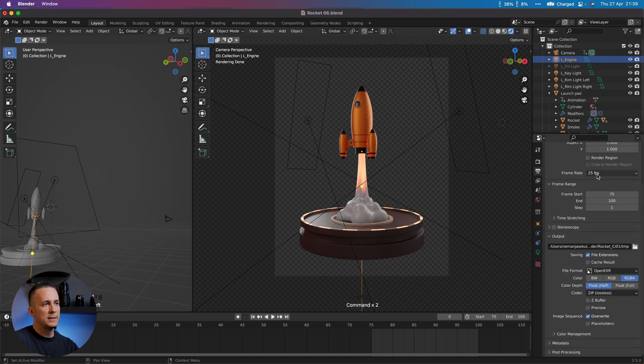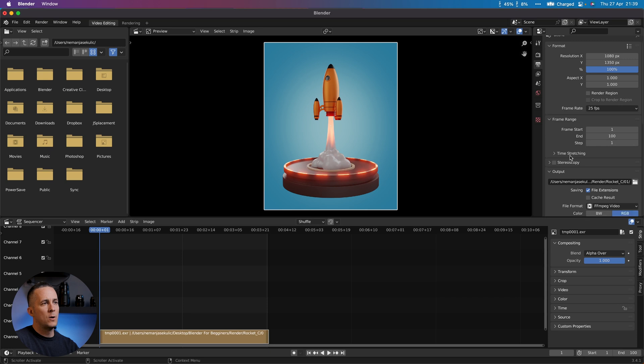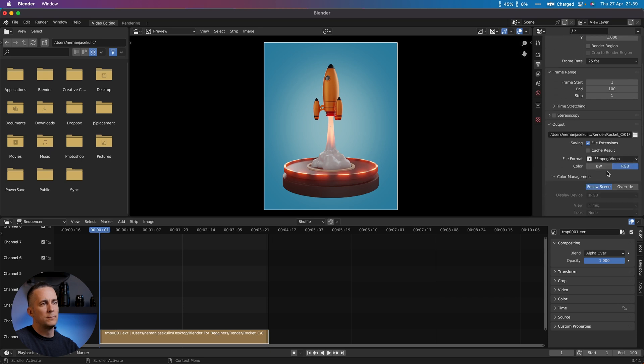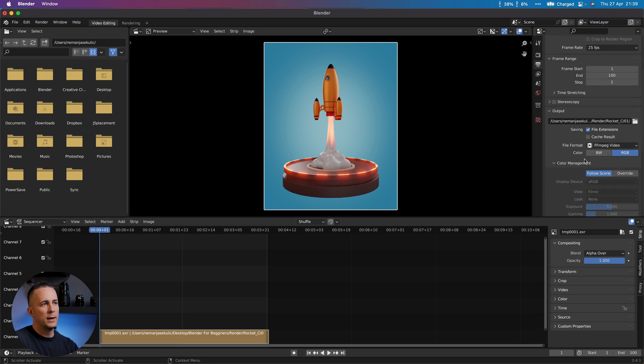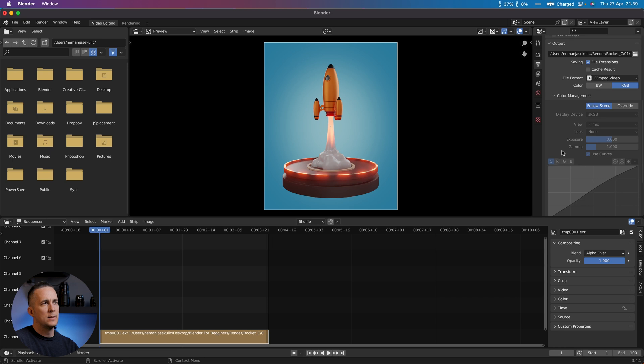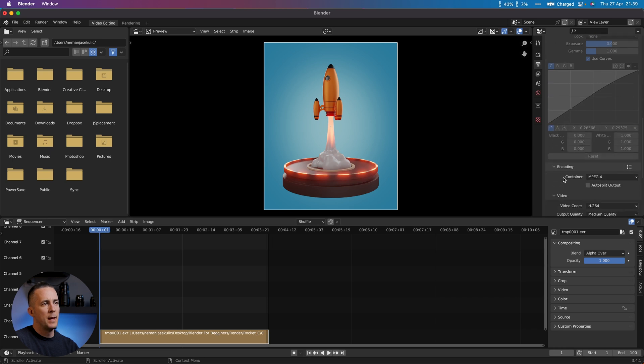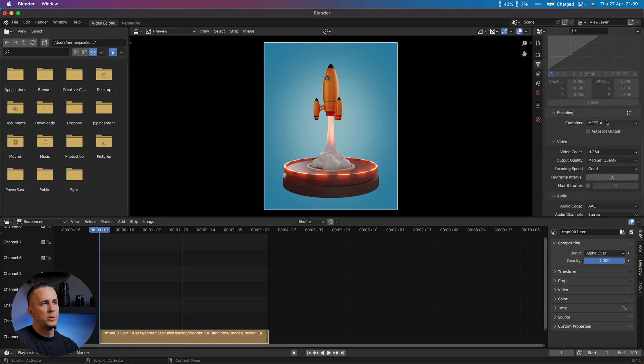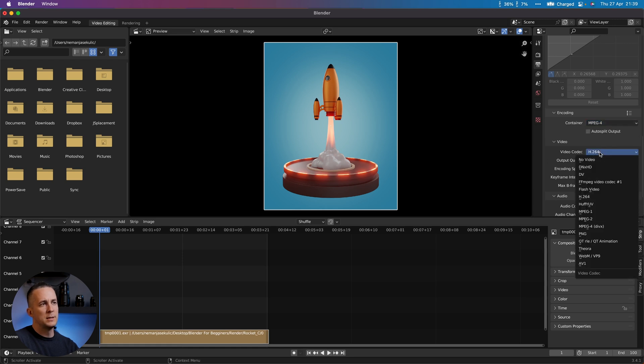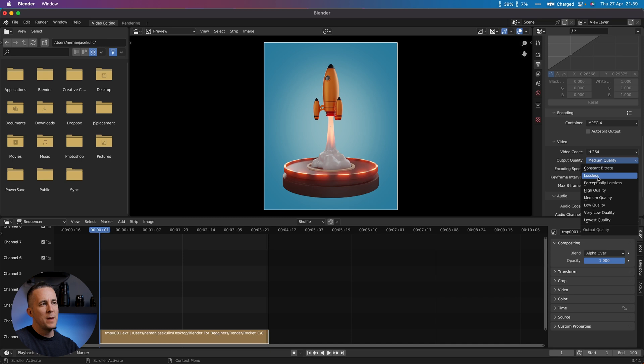And also let's choose the file format. This is okay, but let's go to the Encoding here and choose MPEG-4. This is it. We want MPEG-4 and also H.264. I like H.264.